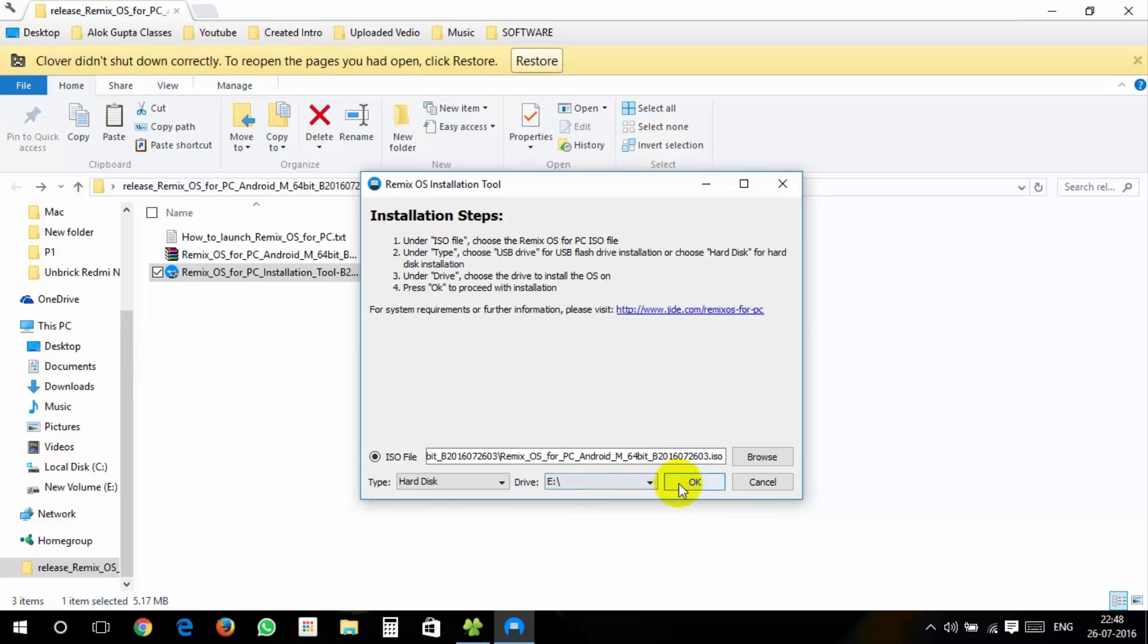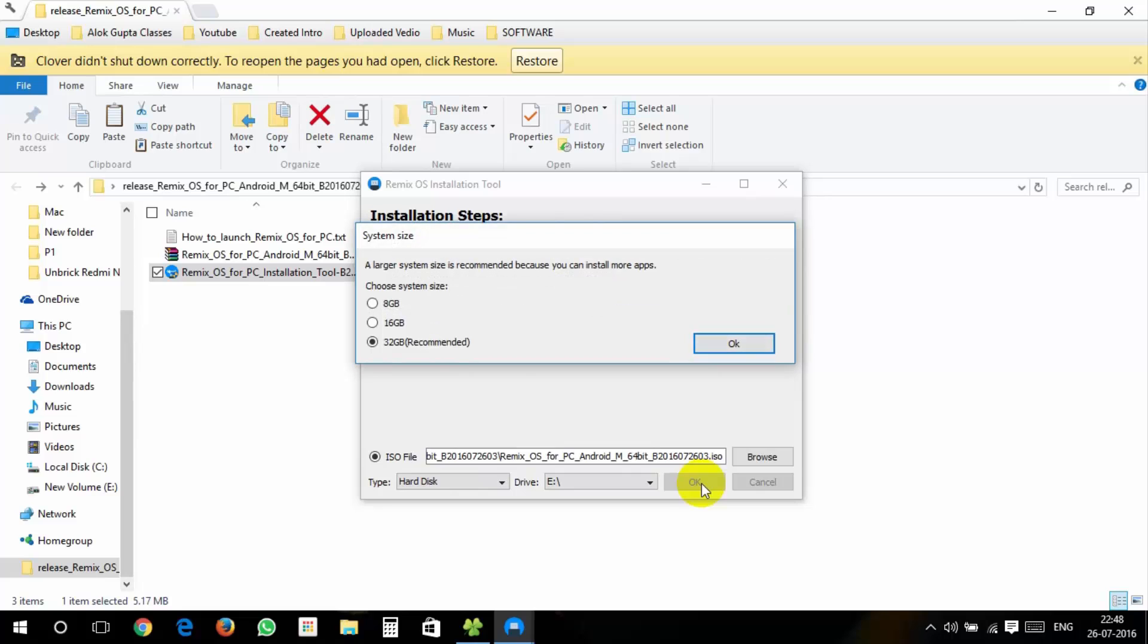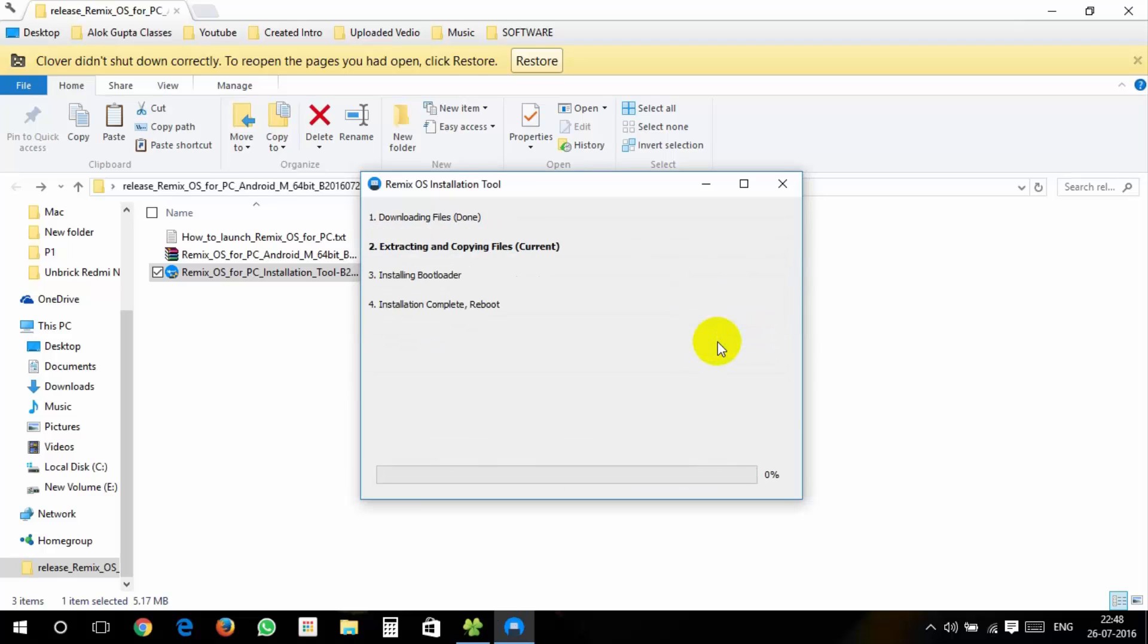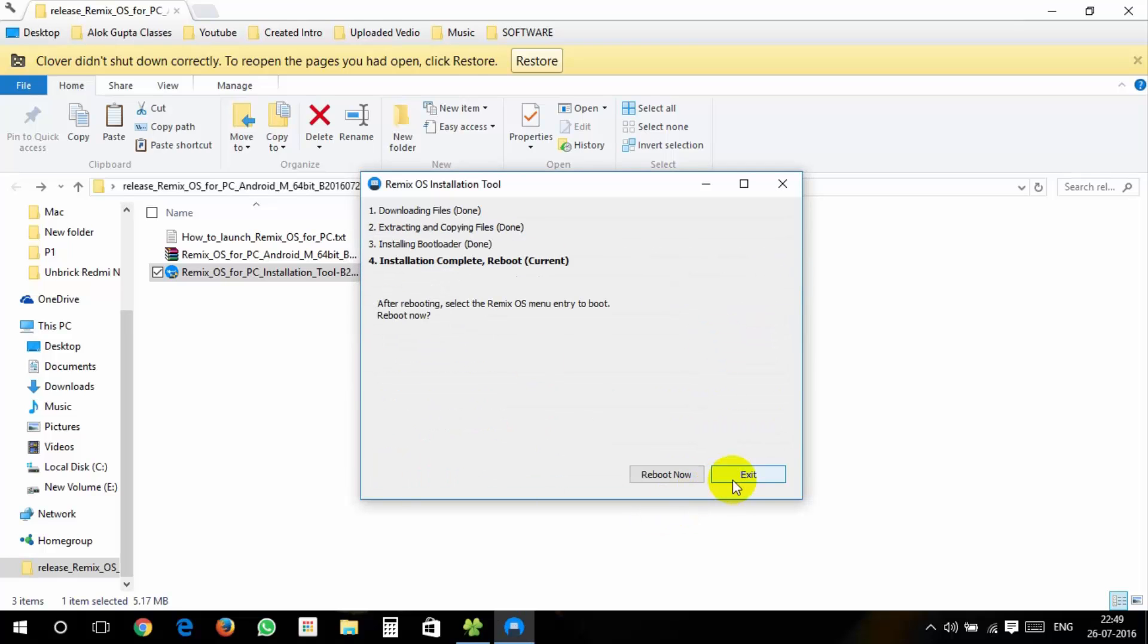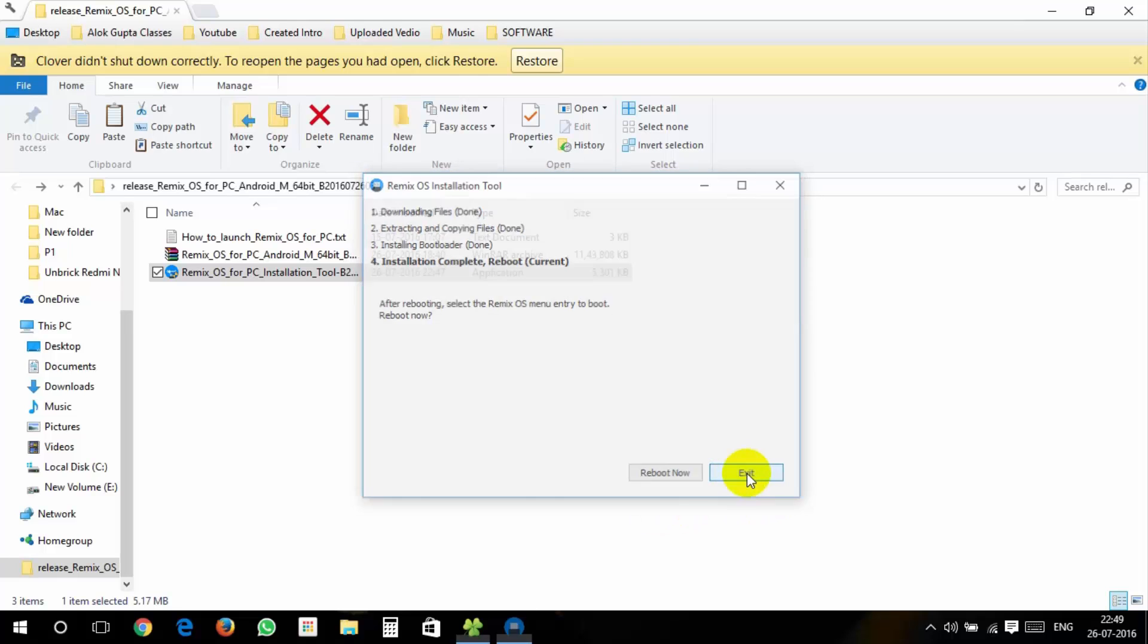After that, click on OK and it will ask you for system size. A larger size is recommended because you can install more apps. Then click on OK and it will start. After installation complete, close this and restart it.